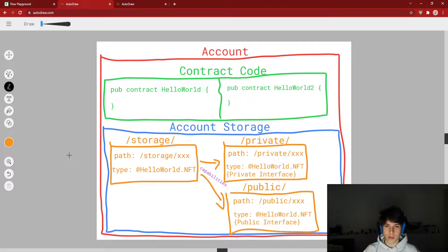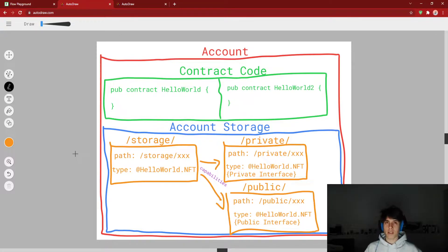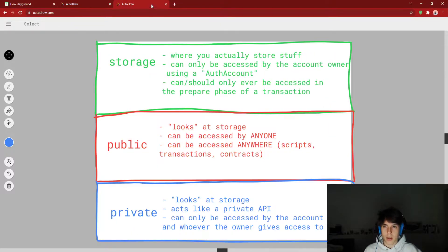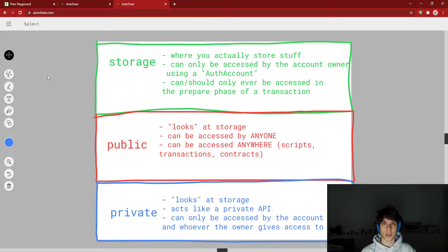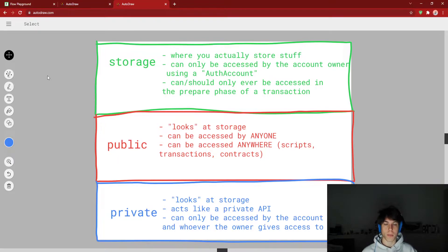Looking at the diagram, there's a path, and everything in storage — so there's storage, there's private, and there's public. Storage is where you actually store stuff. If you have a resource and you want to store it inside of account storage, this is where you do it. Storage can only be accessed by the account owner using a type called auth account, and it can only ever be accessed in the prepare phase of a transaction.